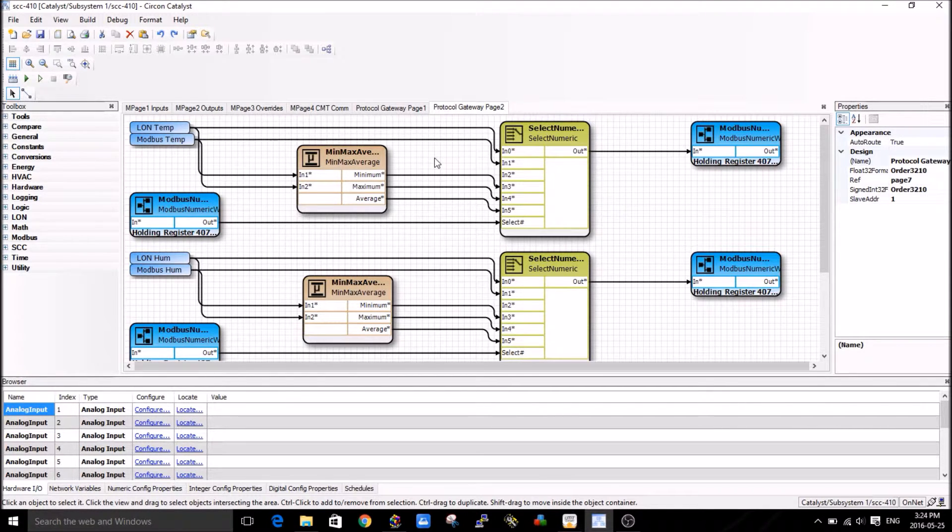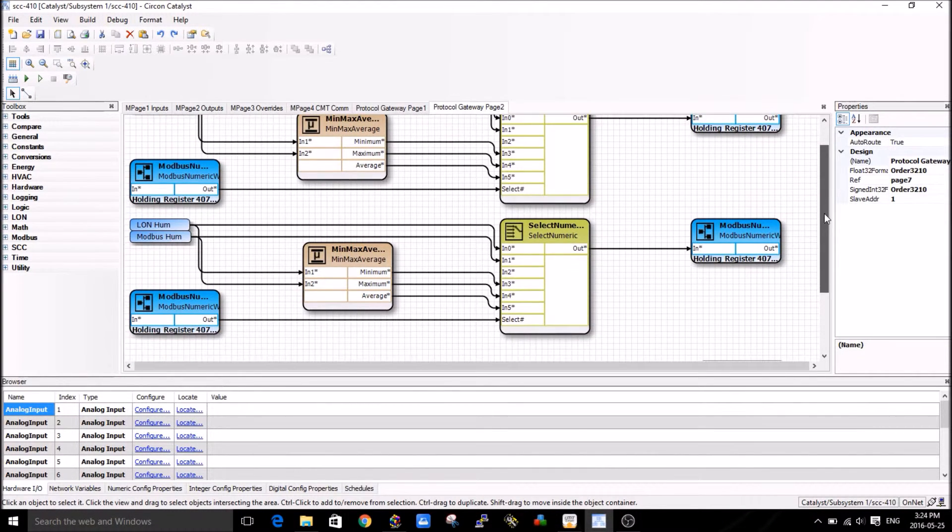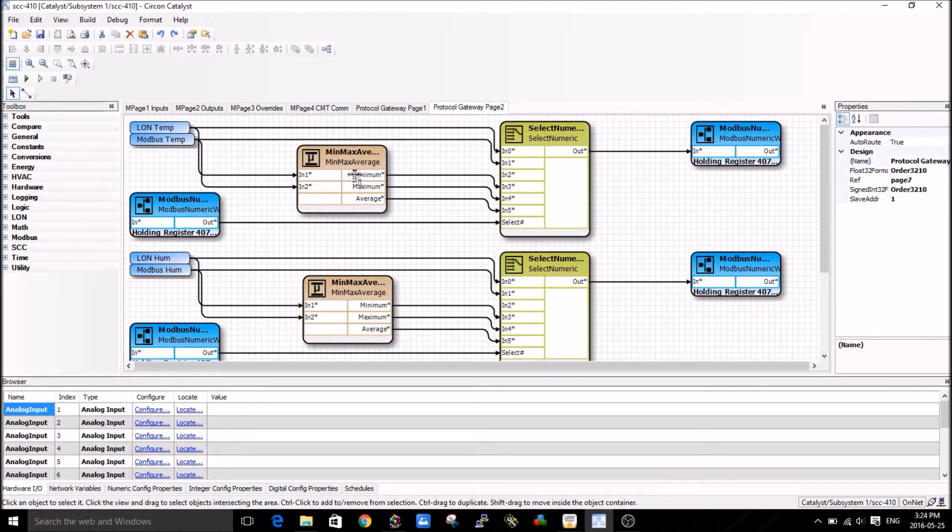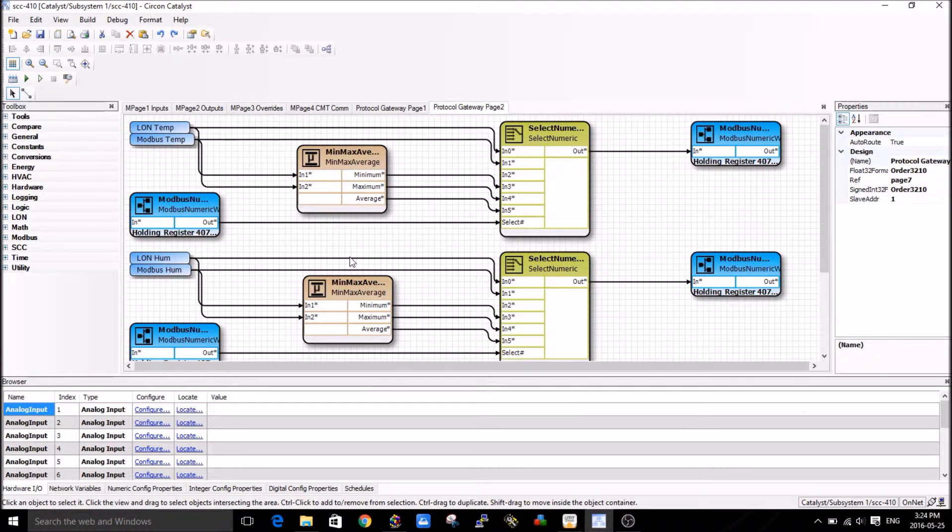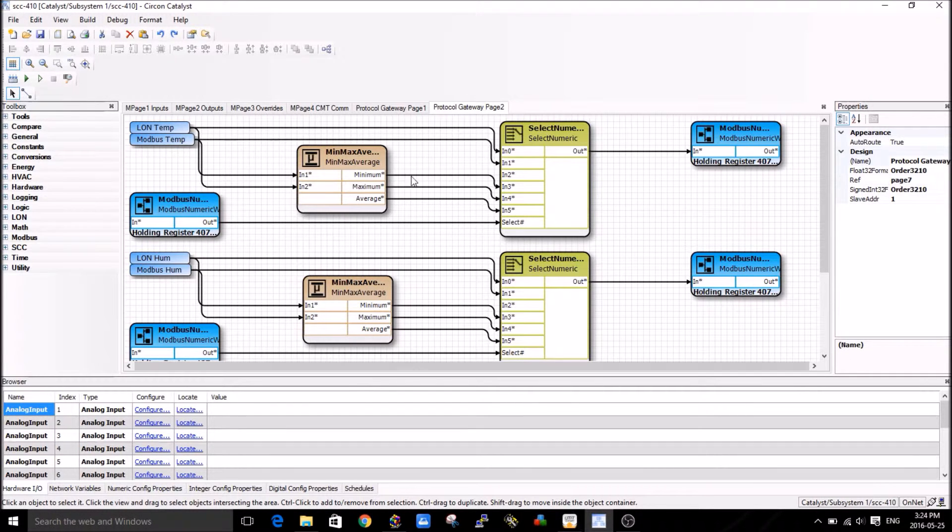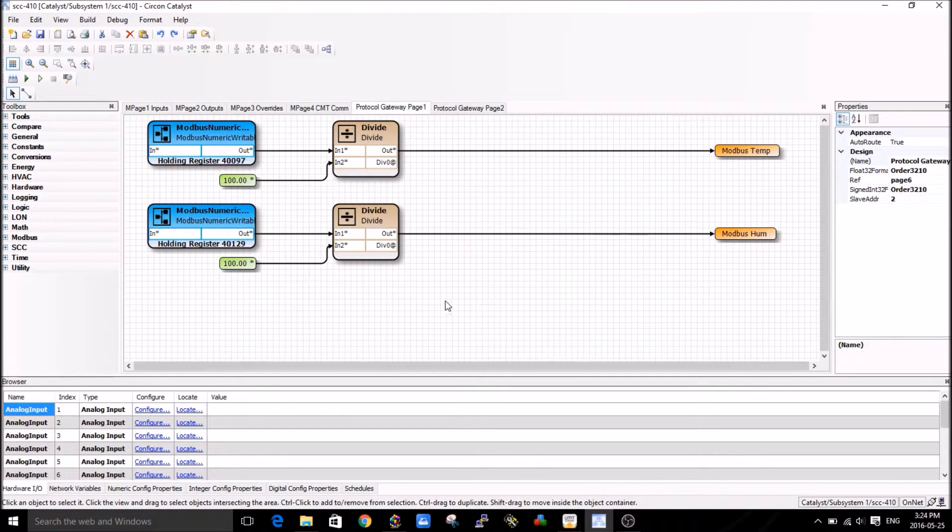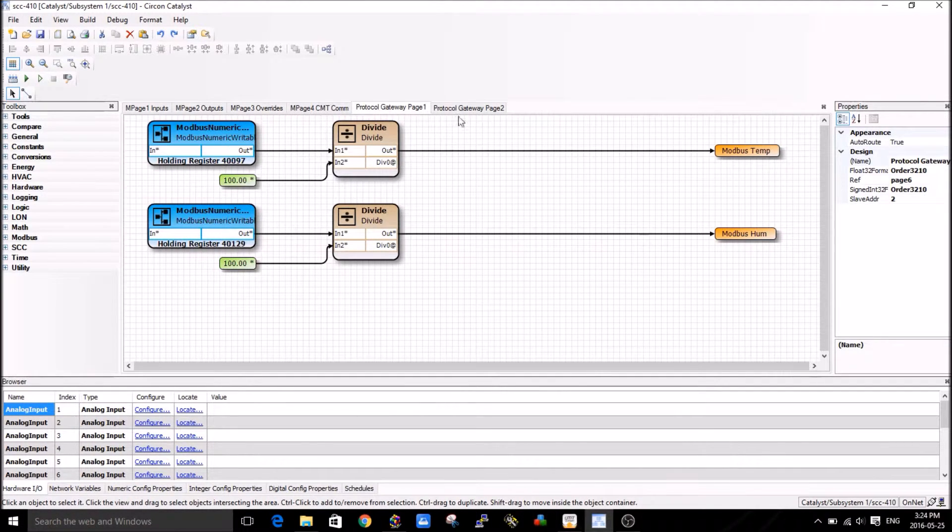You can see there's some select blocks I've used. This logic can be as complicated or as simple as you want it to be. I just wanted to do something quick for this video. You can see the Catalyst program is very simple here and you can very quickly put it together.